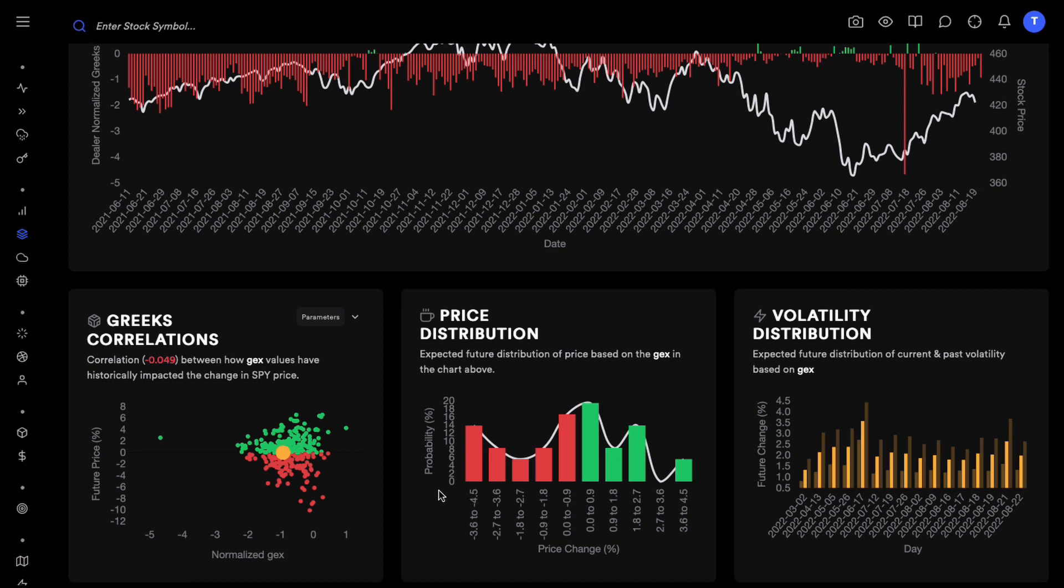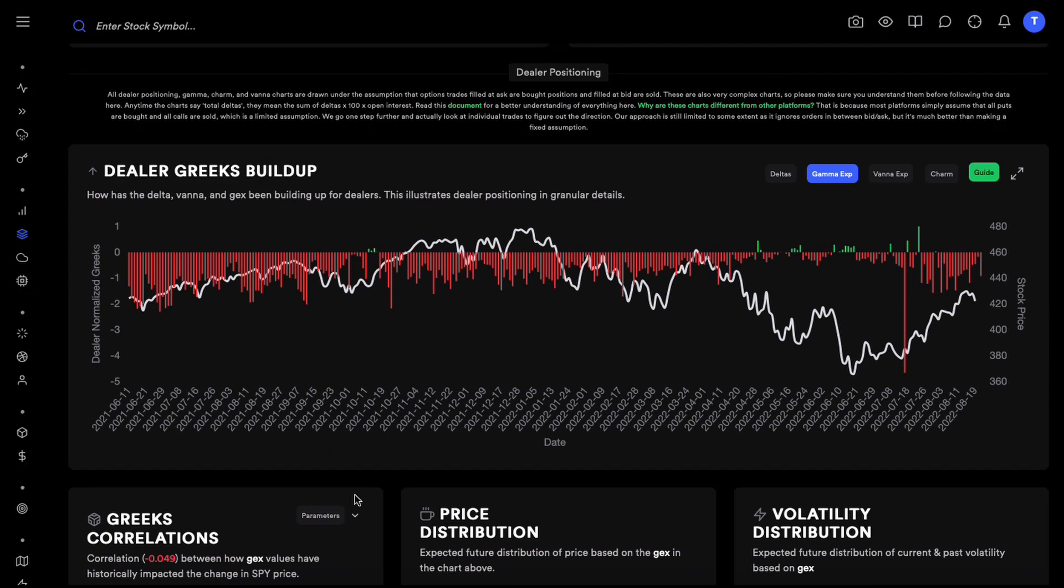Most retail traders are trading options, and with options you don't have to be right with direction, you also have to be right with volatility, time, and so many other things. So it's not just about direction, volatility or how big or small of a move are we going to get tomorrow is a very important part of options trading.